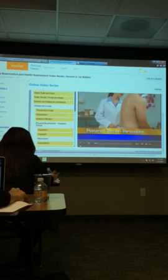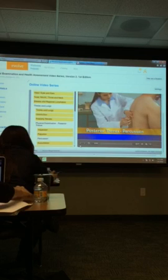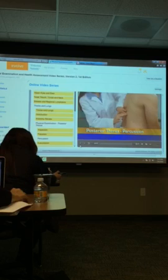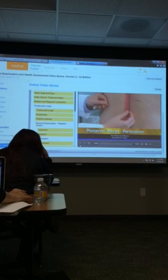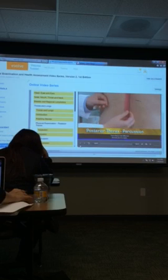Repeat this procedure on the opposite side. The diaphragm may be one to two centimeters higher on the right side because of the liver. Then measure the difference between the two marks. Diaphragmatic excursion should be equal bilaterally and normally ranges from three to five centimeters, or up to eight centimeters in well-conditioned athletes.